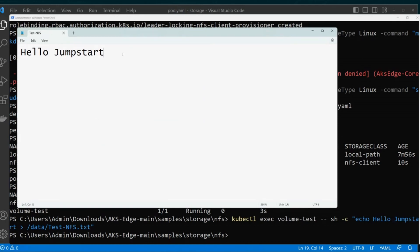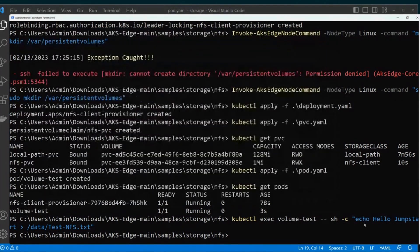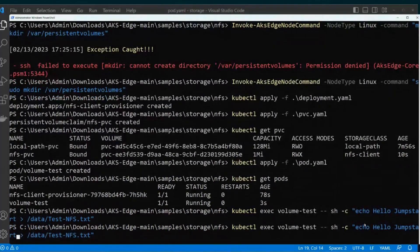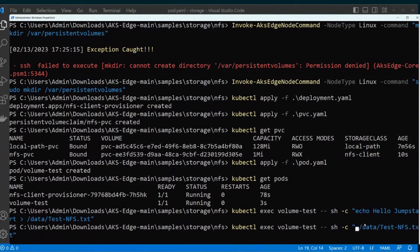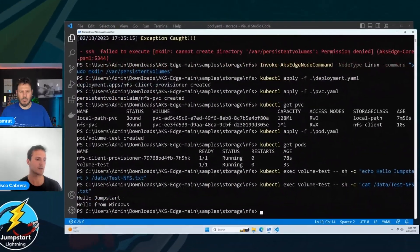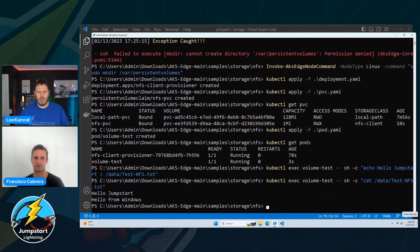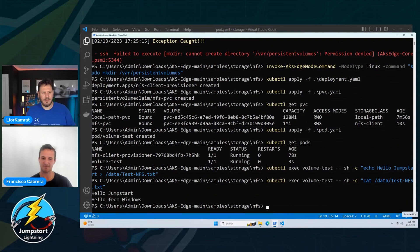I can go ahead and add 'hello from windows', save it. And now instead of echo, I'll do a cat just to show the content inside the file. And you can see there: 'hello from windows'. Nice — short and sweet.